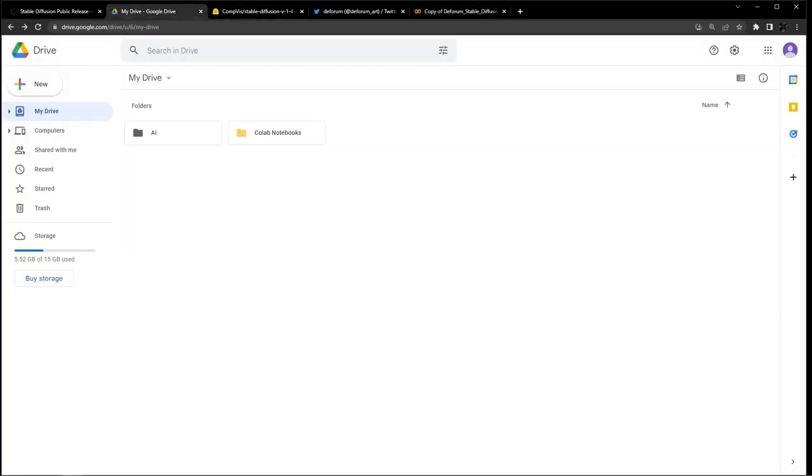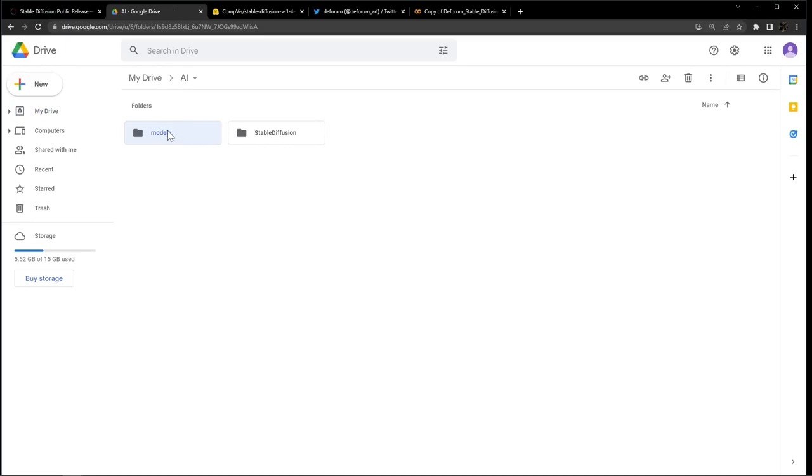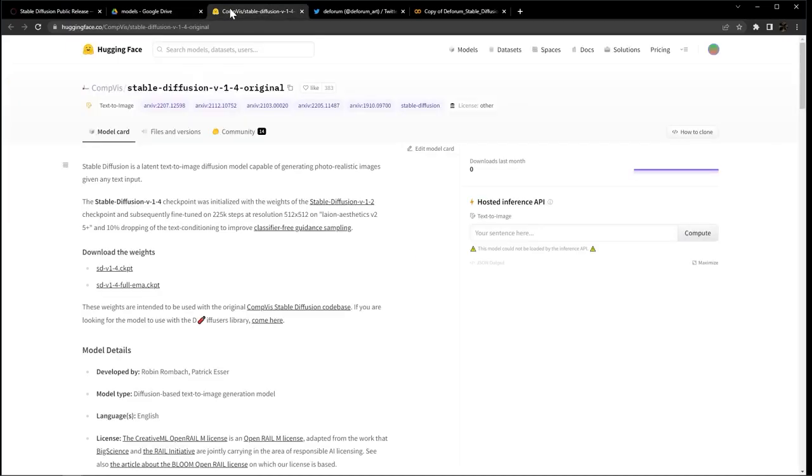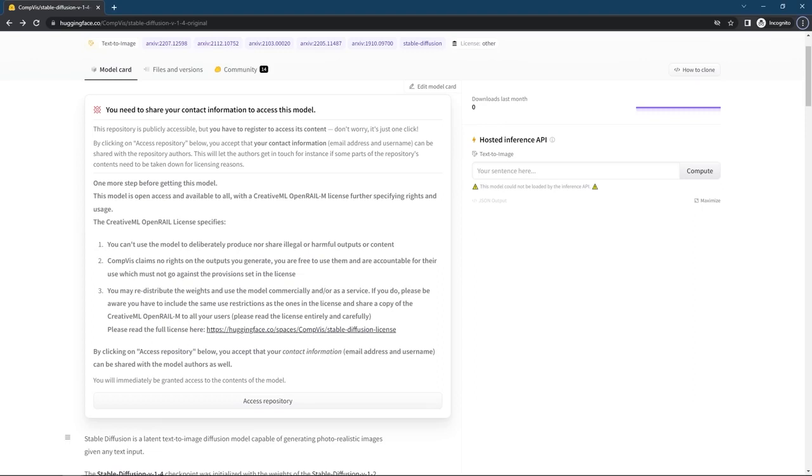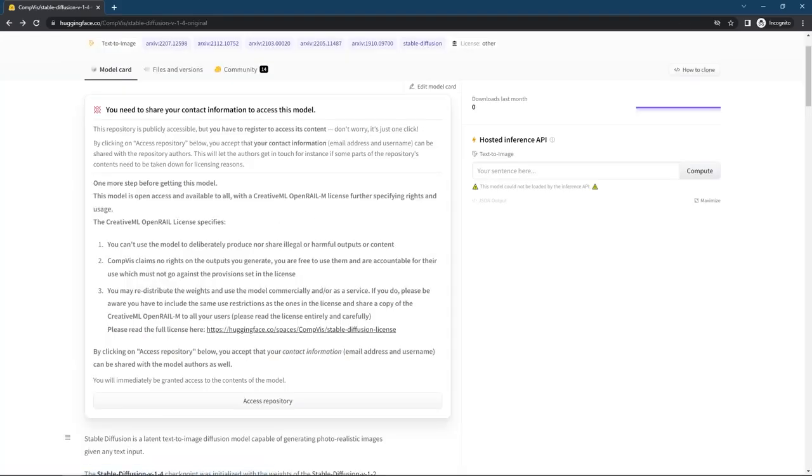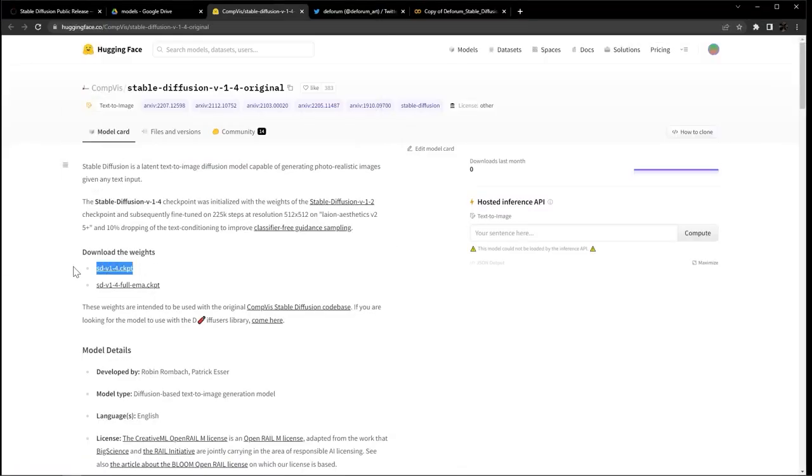For the next step, we will download the weights from Hugging Face and upload them to this folder inside AI called Models. Now you're going to want to open the Hugging Face link in the description below. You will see a screen like this if you haven't accessed them before. It's going to have you log in, do so, and then hit Access Repository.